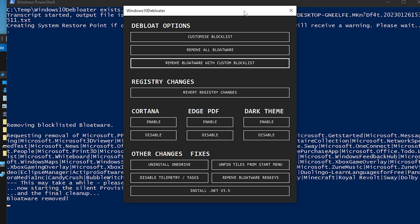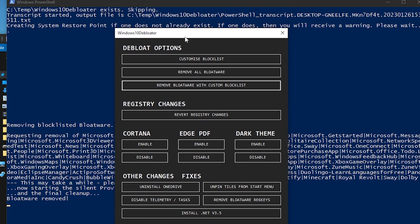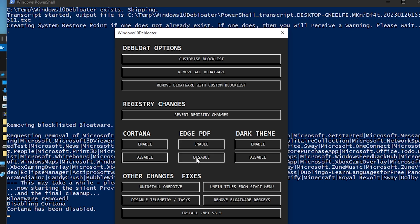The tool will begin removing programs — you can watch the progress. It removes things like Microsoft Get Started, Messages, Xbox, Microsoft G Hub, Microsoft Solitaire Collection, and Microsoft Network Speed Test, as well as 3D Printer and other unused services. This is completely safe. Also make sure to disable Cortana, and then go to Edge settings.